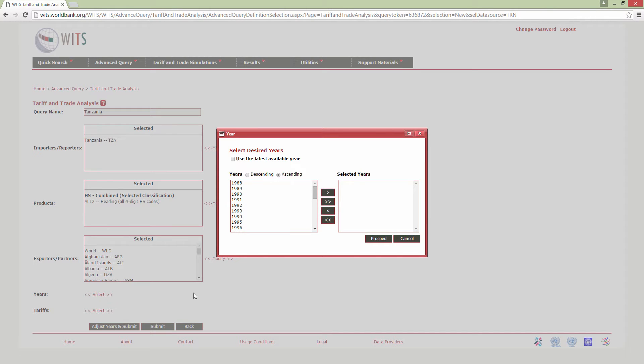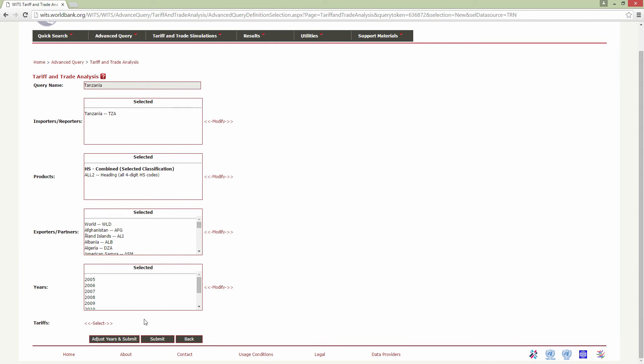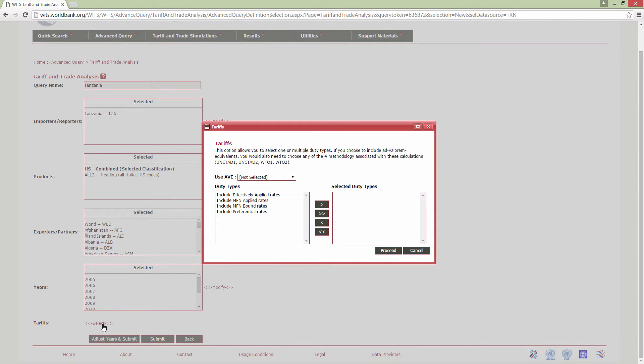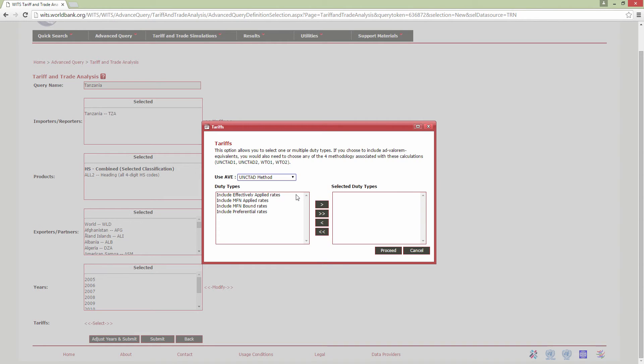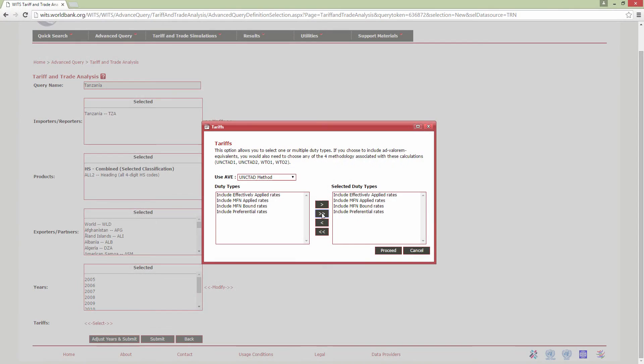Now select the years of interest. In this example, we will select 2005 to 2014. Then select the duty type. UNCTAD and the World Bank have jointly computed ad valorem equivalents of non-ad valorem tariffs. You can choose to include ad valorem equivalents using this drop-down menu here. For more information about how these are computed, please refer to the WITS User Manual. We can select a range of duty types here. We will select all duty types by clicking on the double right arrow button here. Bound rates are the specific commitments made by individual WTO member governments. The bound tariff is the maximum MFN tariff level for a given commodity line.